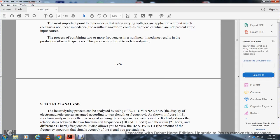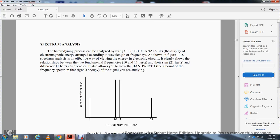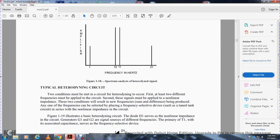Spectral analysis: the heterodyne problem can be analyzed using spectral analysis, which displays electromagnetic energy according to wavelength or frequency range, as shown in figure 1-18. A spectrum analyzer gives a clear view of the energy, showing the measurement between the fundamental frequencies of 10 and 11 Hz, the sum at 21 Hz, and the difference at 1 Hz. This view of bandwidth shows the amount of frequency spectrum occupied by the signal. Two conditions must exist for heterodyne action to occur: first, different frequencies must be applied to the circuit; second, the signal must be applied to a non-linear impedance. Both conditions will result in new sum-and-difference frequencies being produced. Any one of the frequencies can be selected by placing a frequency-selecting device such as a tuned tank circuit in series with the non-linear impedance.